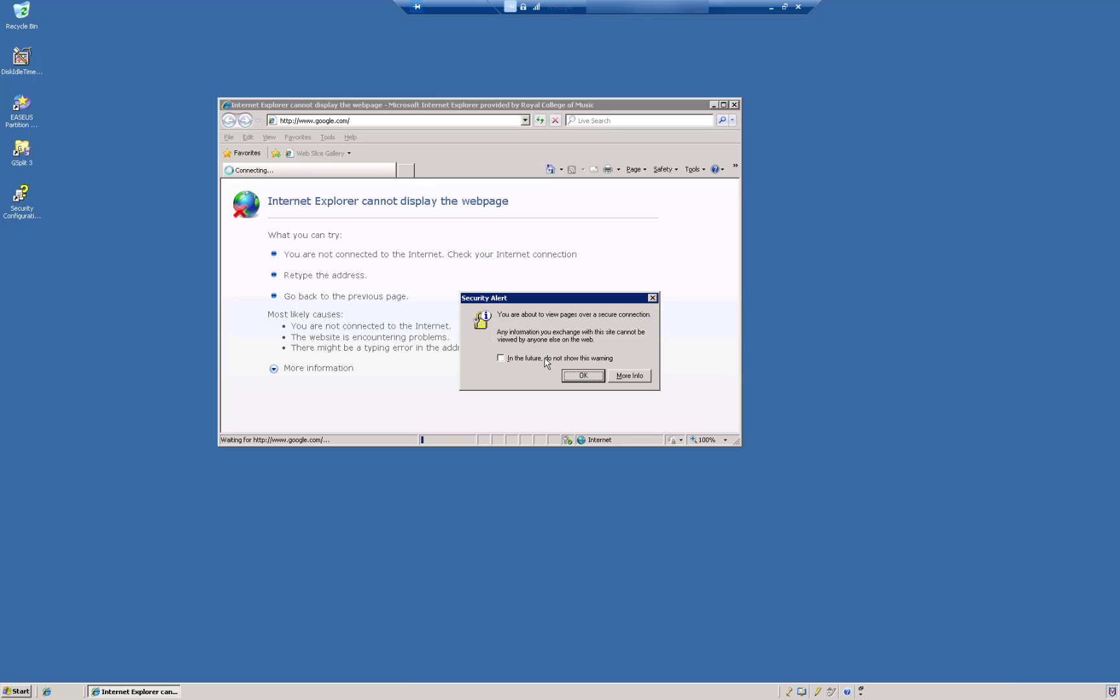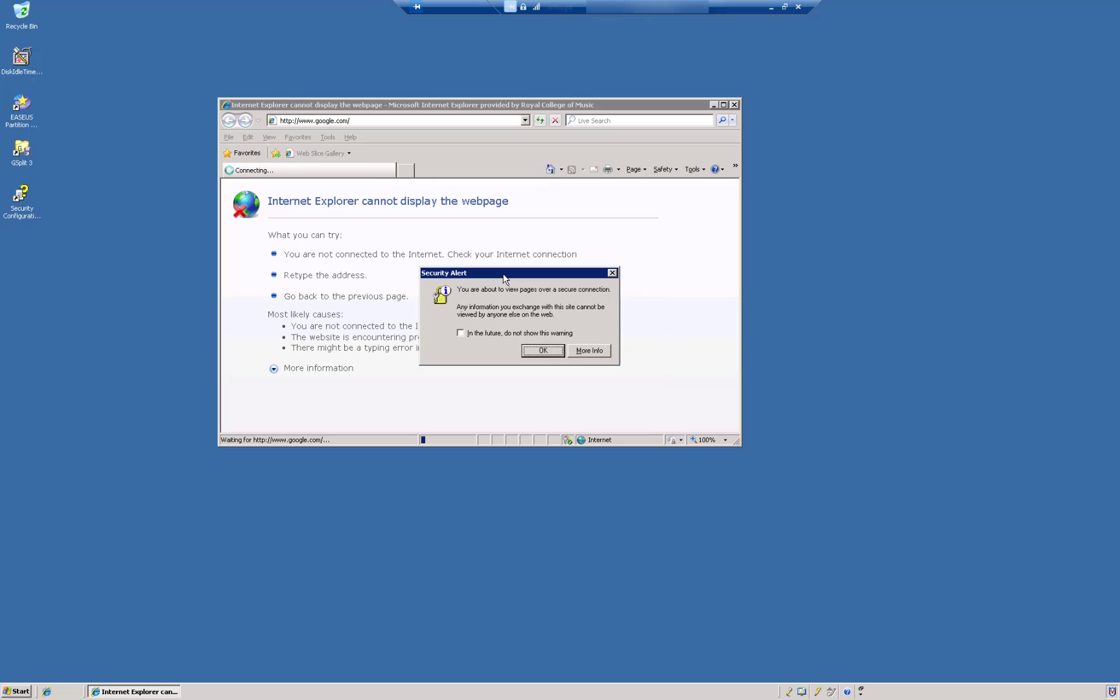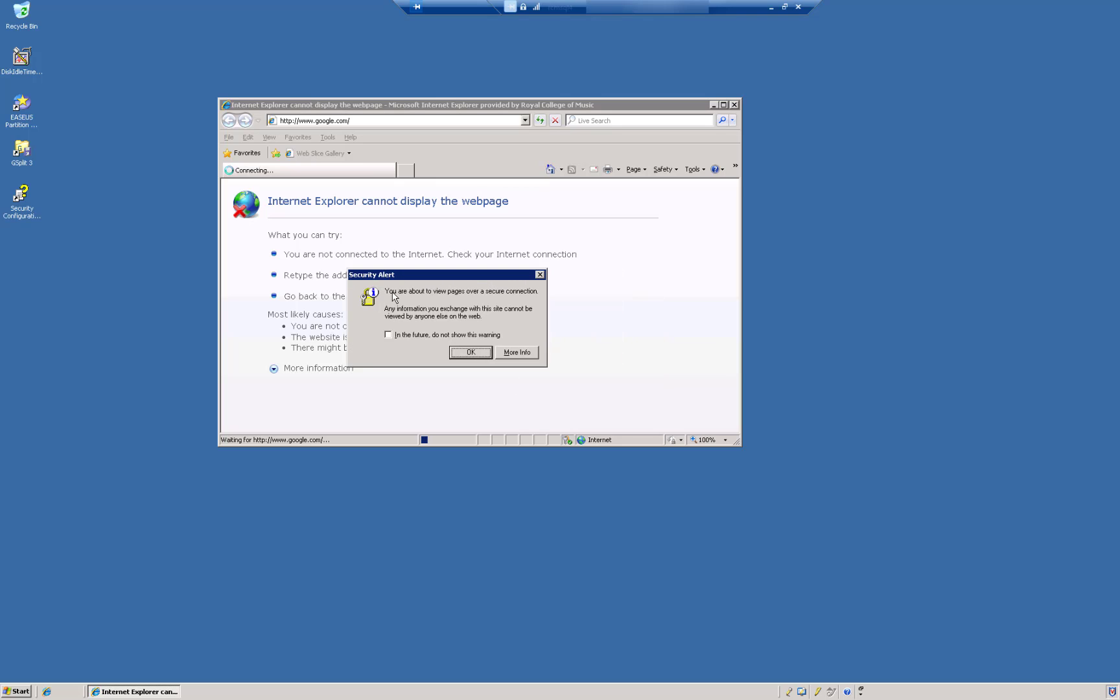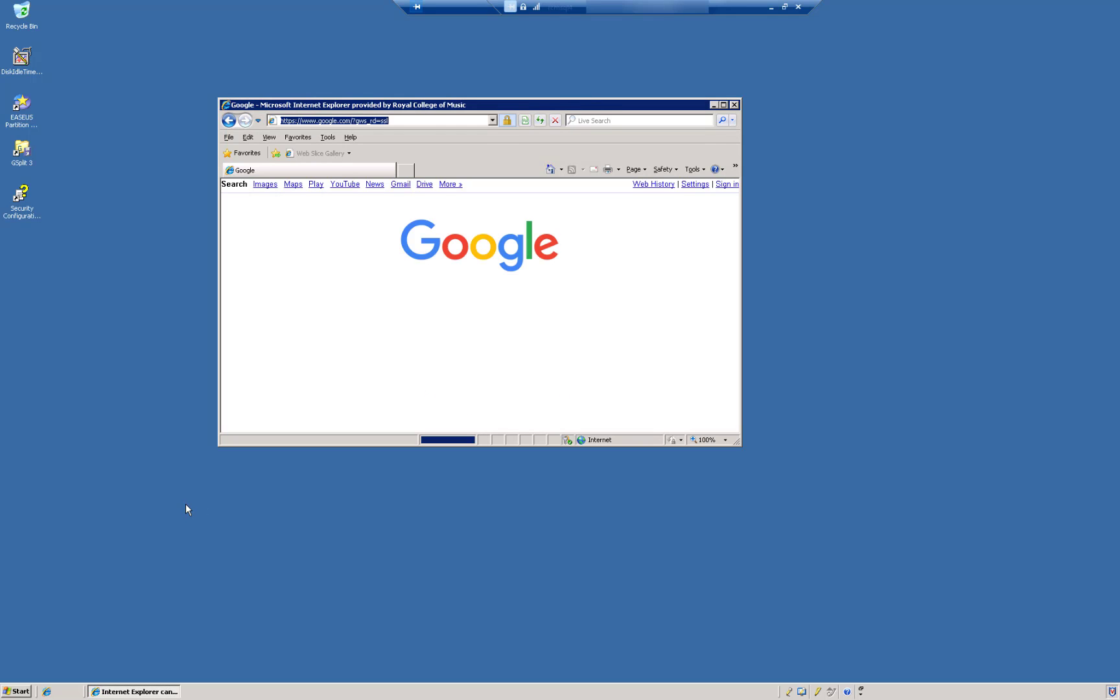Oh, and if you remember, Windows Server always used to give you these security alerts. Server 2003, and I believe XP and some of the old systems used to do this, where they give you a security alert. In future, don't show this. Click OK. And there you go.